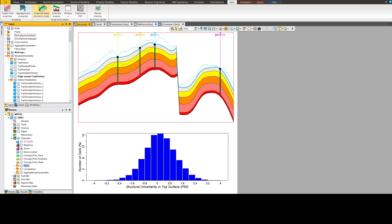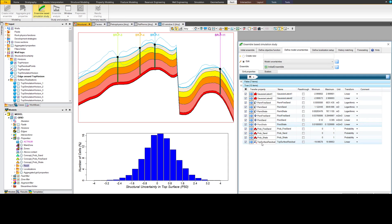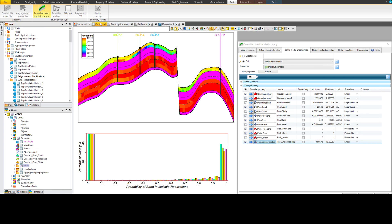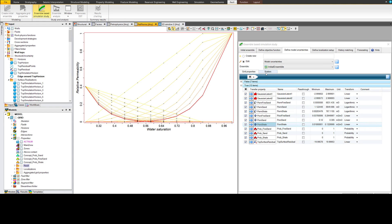Rezex removes traditional modeling and history matching constraints with its unique ensemble-based approach. Rezex makes it possible to capture and condition uncertainty in everything from 2D surfaces describing the structural horizons in the model, to 3D parameters describing the facies distribution, to petrophysical properties for every grid cell in the model, to scalar variables describing the shape of the relative permeability curves.